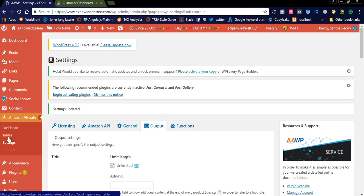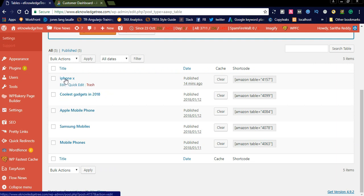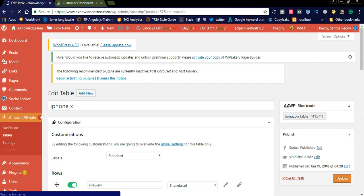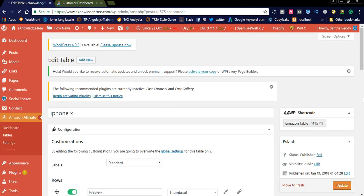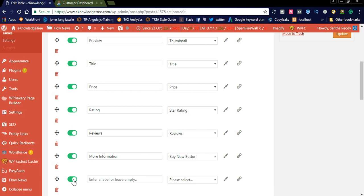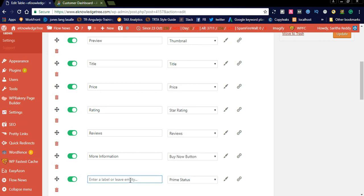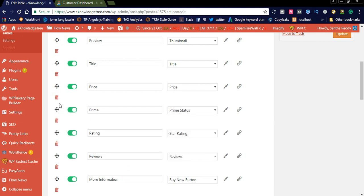After saving, you can go to the next tab: Tables. Here you can create a table for products, which is a comparison table. I just created an iPhone X table with three products for comparison. In the output settings you can see the preview — title, price, rating, reviews, and more information. I added a Buy Now button under reviews. You can also add custom buttons or display the Prime status, and you can move sections to the top.